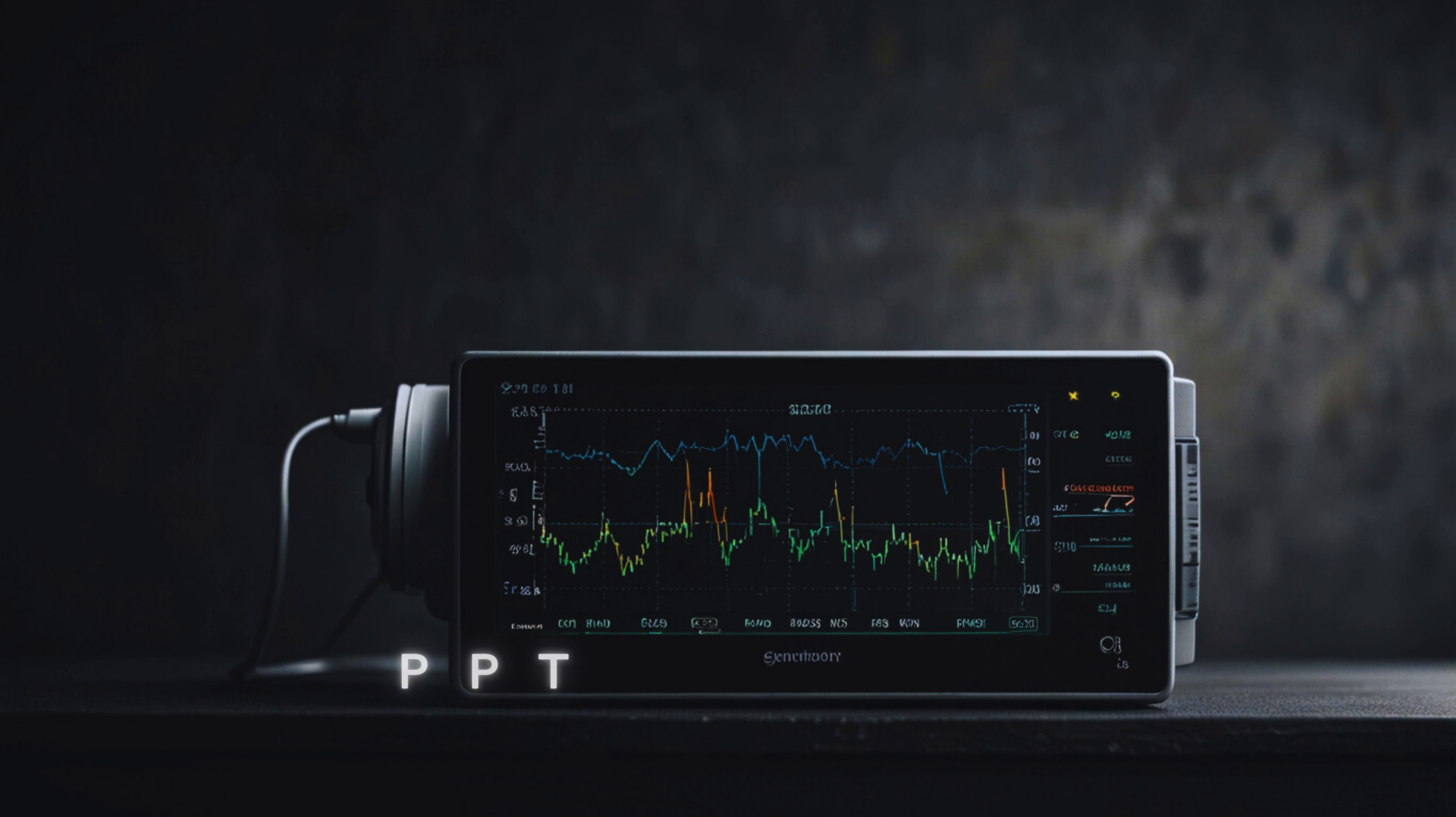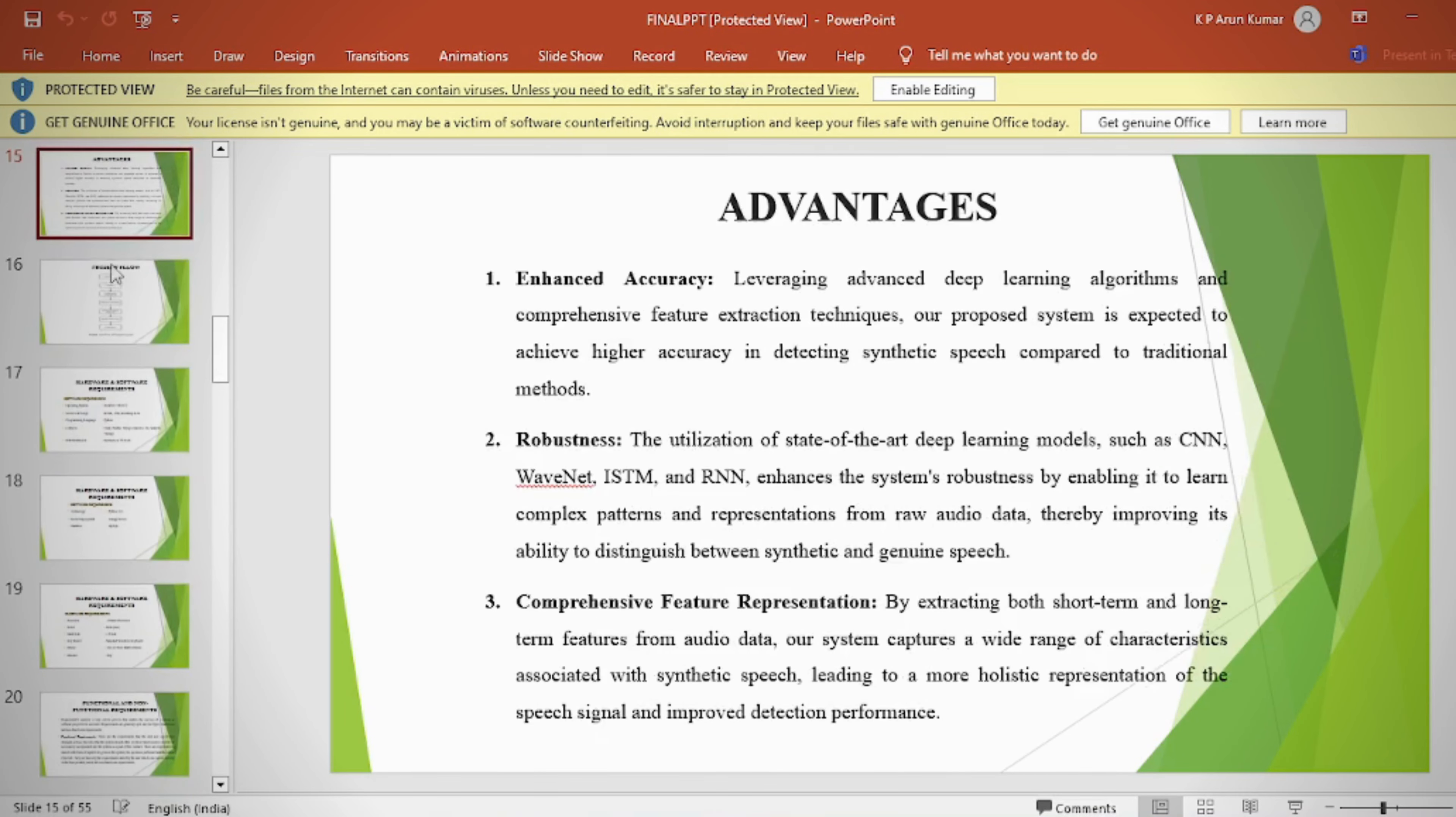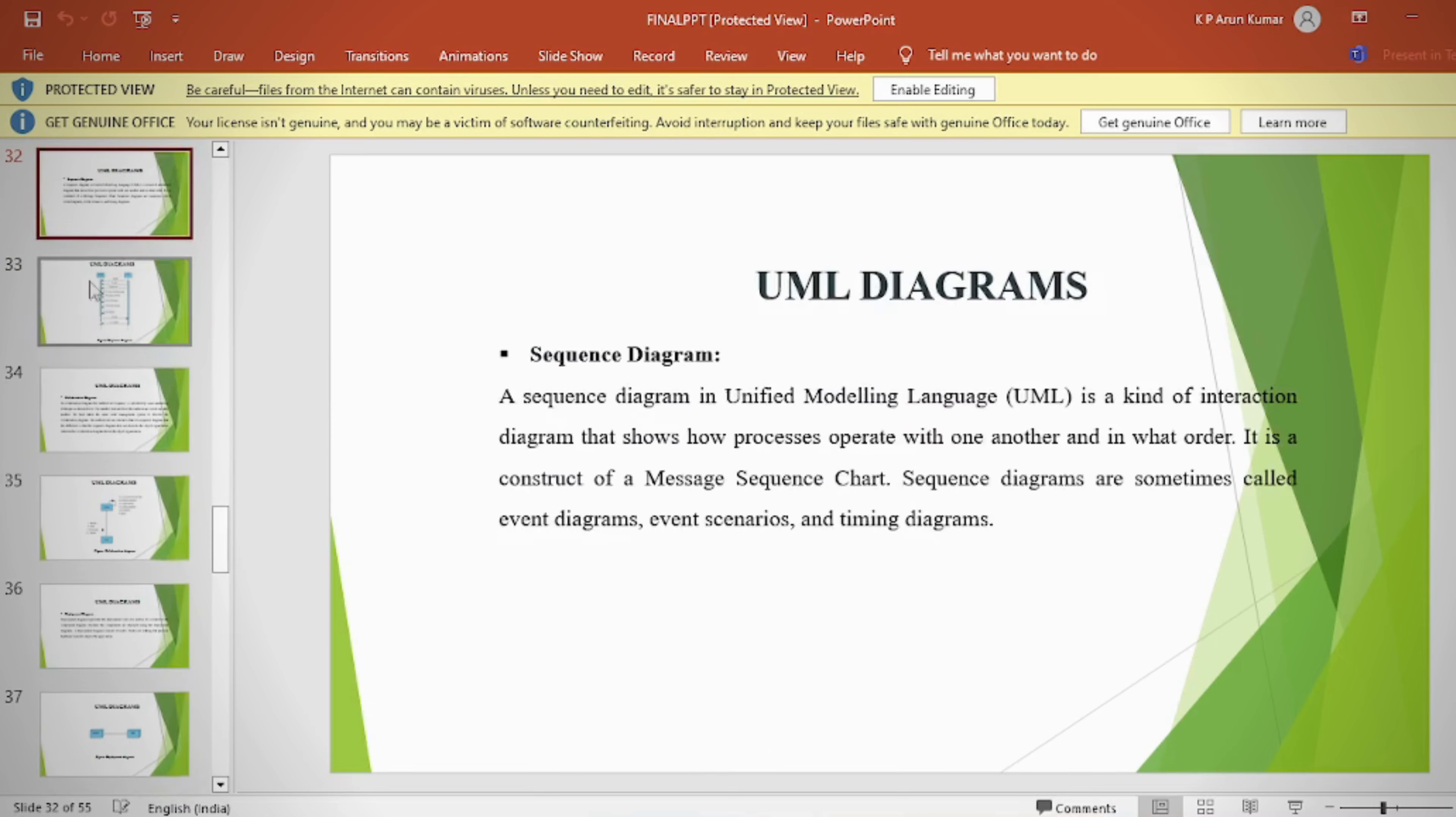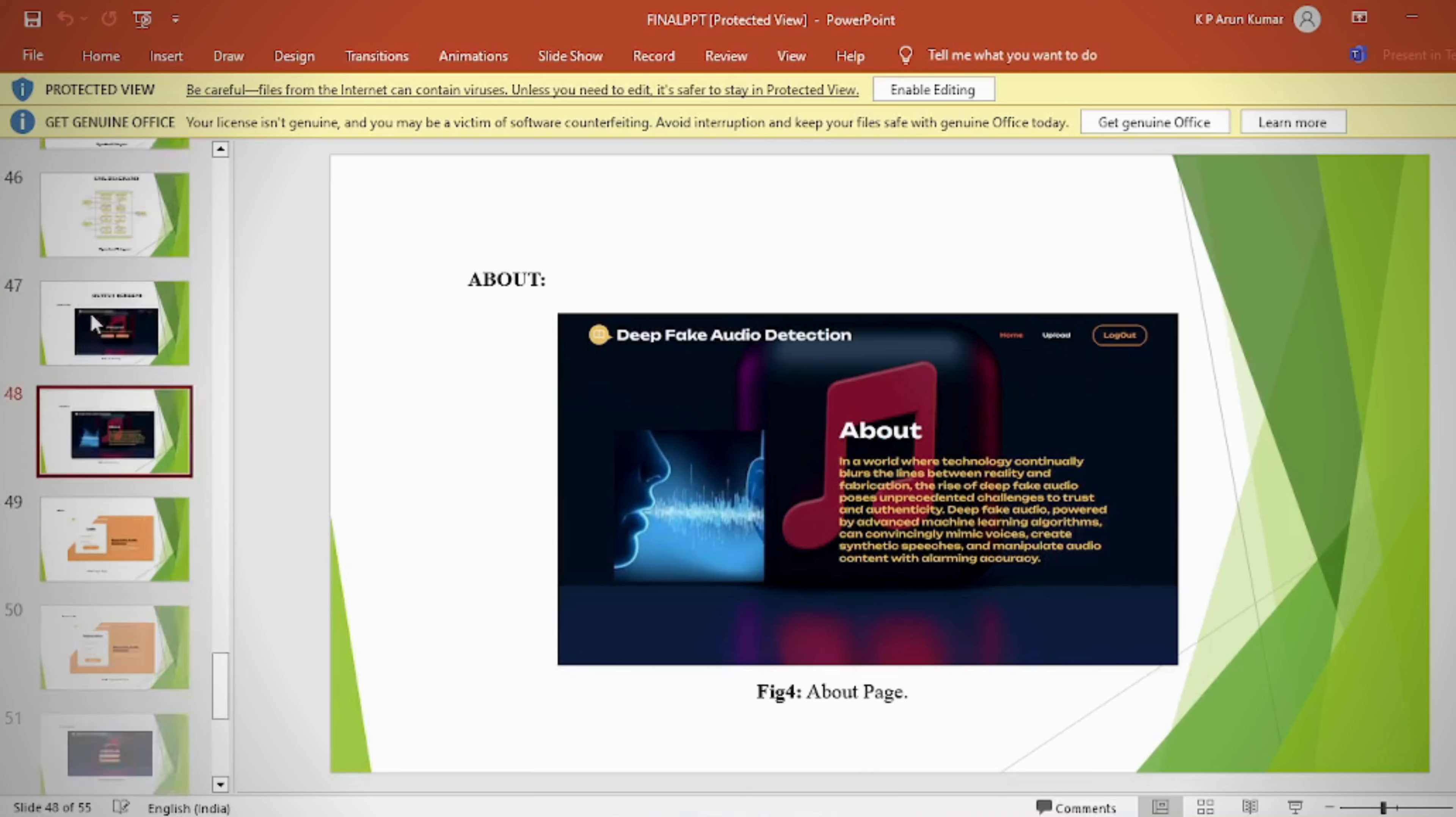In the PPT, we provide: Abstract, Introduction, Literature Survey, Existing Method, Disadvantages, Proposed Method, Proposed Block Diagram, Simulation Block Diagram and Results, Advantages, Applications, Software and Hardware Requirements, Conclusion, Future Scope, and References.